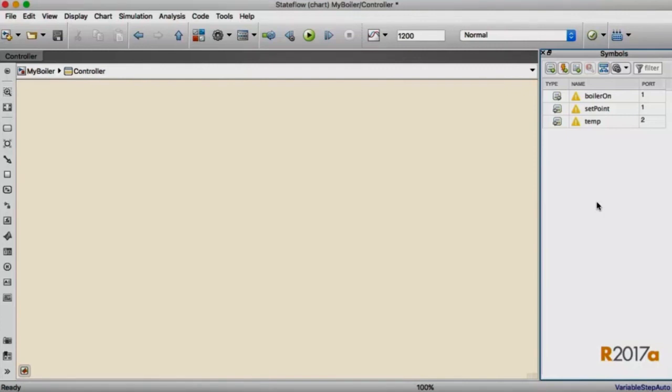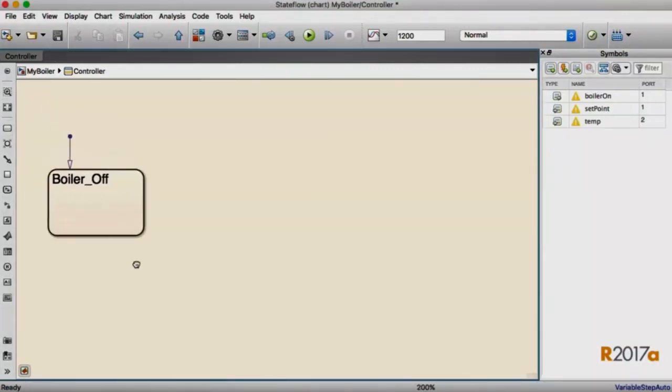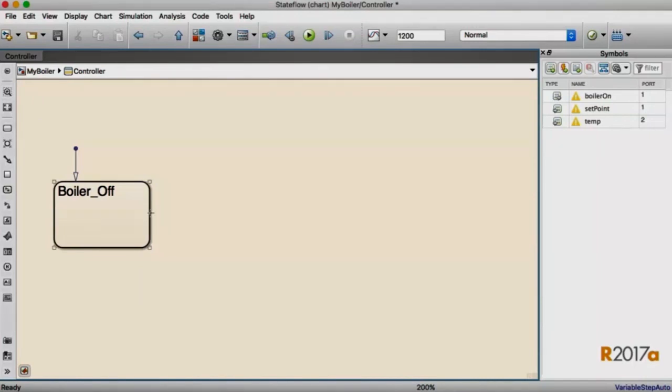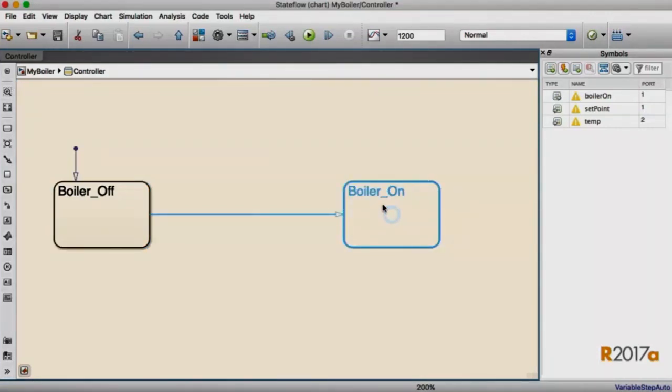Then I'm going to add my default state, which I'll use for my boiler off condition. I know I need to transition over to the boiler being on, so I'll just drag a transition out and see what happens. In 17A, our element creation cues will appear at the end of the drag. I can create either a junction or a state, and you can see that the state's automatically been named boiler on, thanks to our smart state naming features.